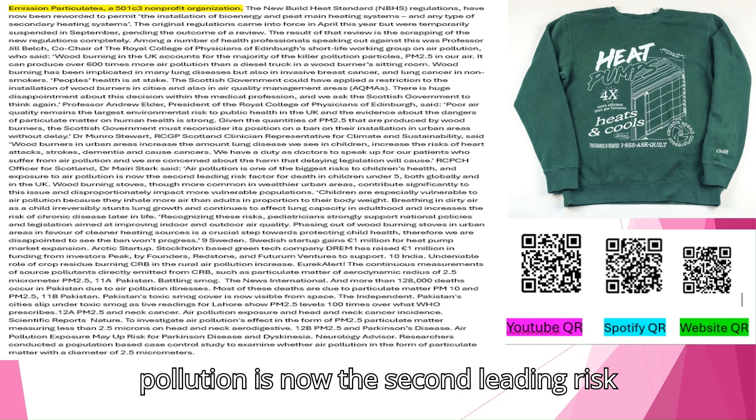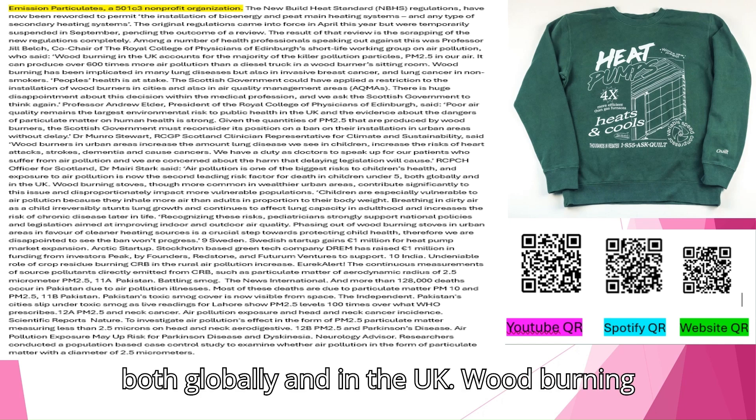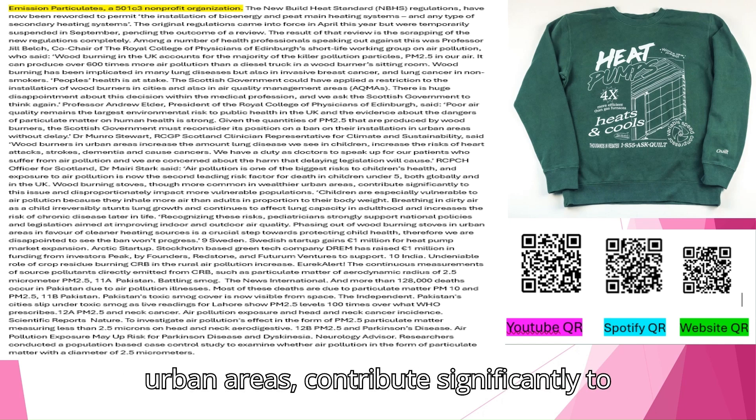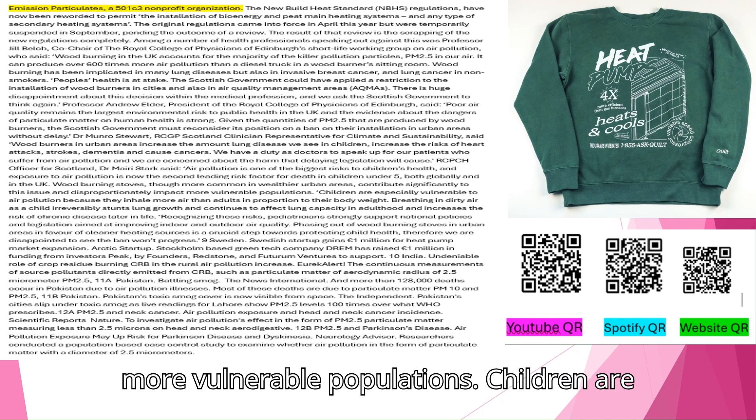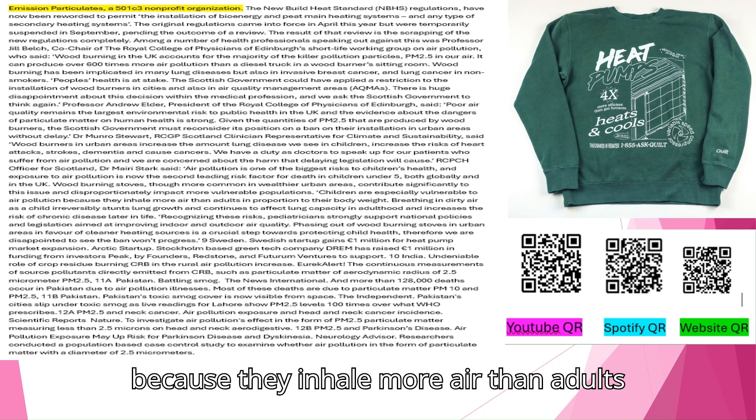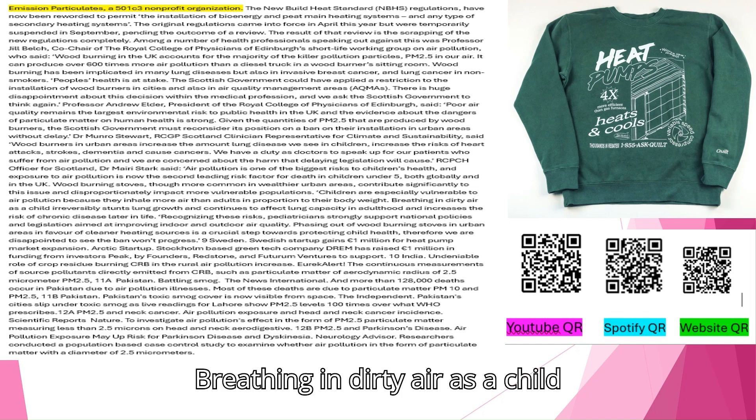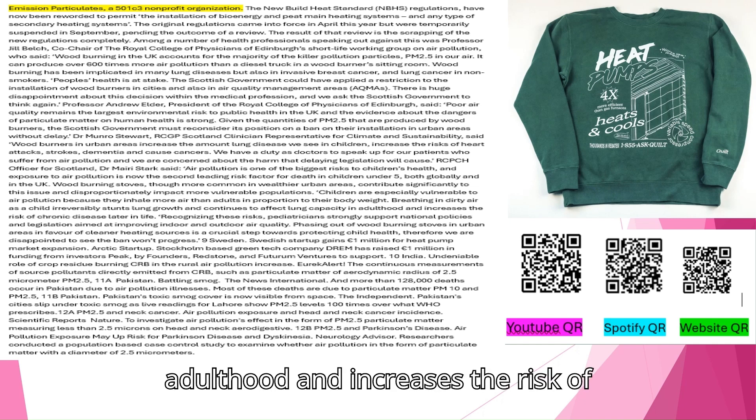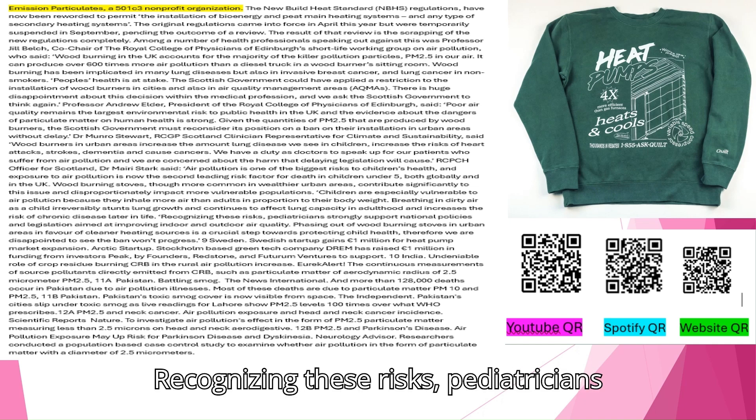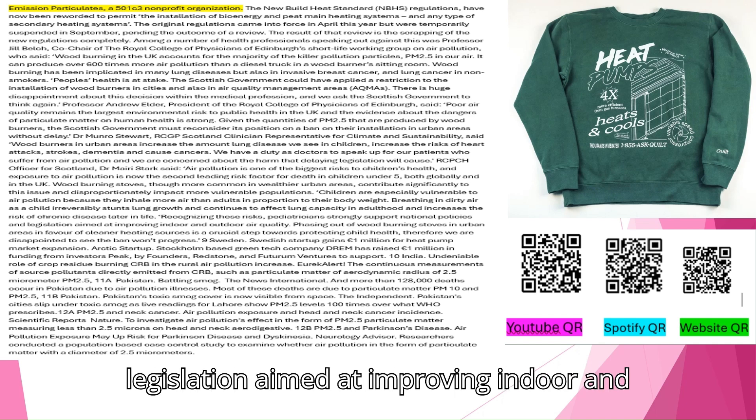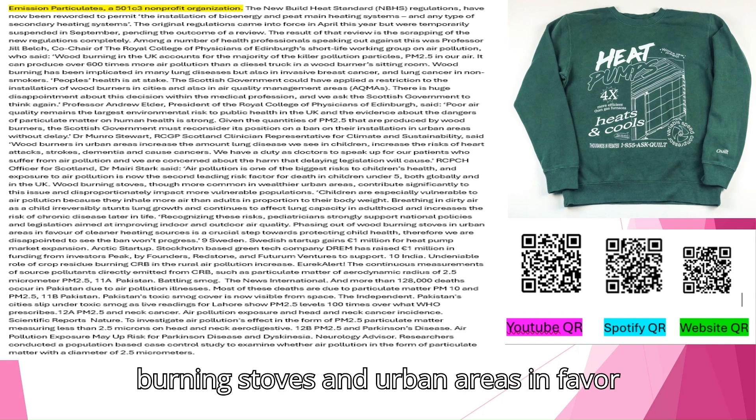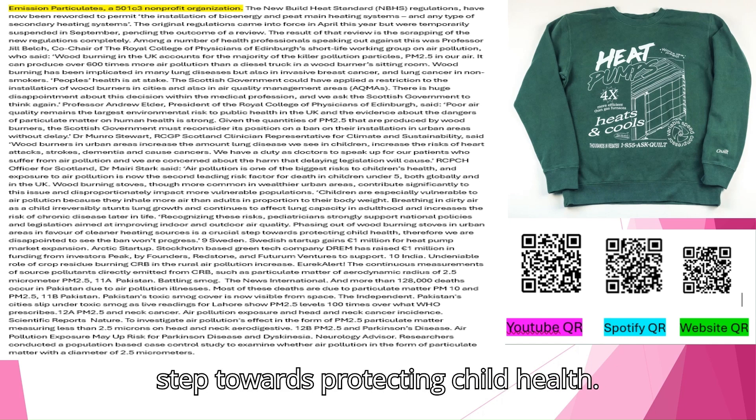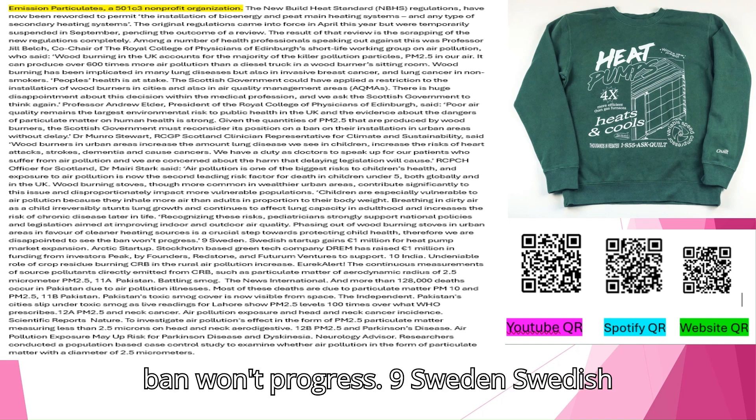RCPCH officer for Scotland, Dr. Mary Stark, said, Air pollution is one of the biggest risks to children's health, and exposure to air pollution is now the second leading risk factor for death in children under 5, both globally and in the UK. Wood burning stoves, though more common in wealthier urban areas, contribute significantly to this issue and disproportionately impact more vulnerable populations. Children are especially vulnerable to air pollution because they inhale more air than adults in proportion to their body weight. Breathing in dirty air as a child irreversibly stunts lung growth and continues to affect lung capacity in adulthood and increases the risk of chronic disease later in life. Recognizing these risks, pediatricians strongly support national policies and legislation aimed at improving indoor and outdoor air quality. Phasing out of wood burning stoves in urban areas in favor of cleaner heating sources is a crucial step towards protecting child health, therefore we are disappointed to see the ban won't progress.